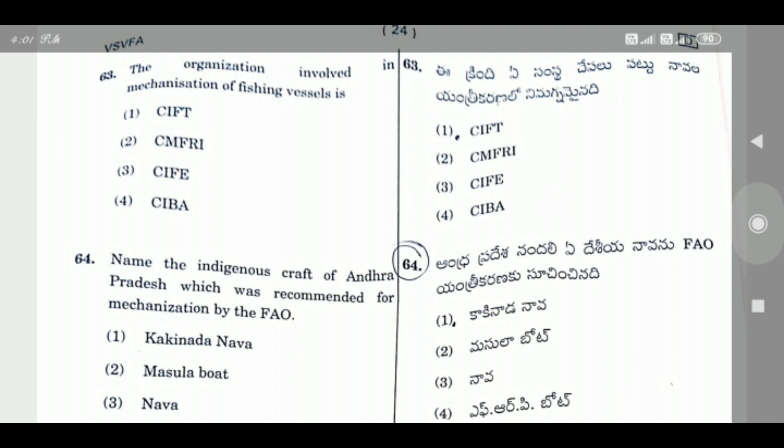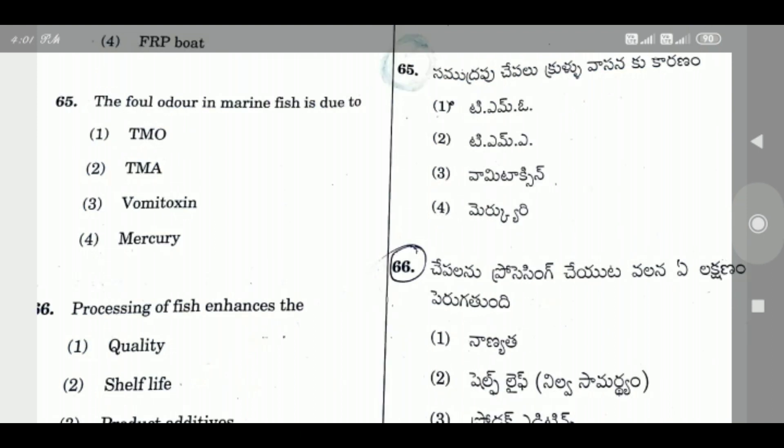Question 64: Name the indigenous craft of Andhra Pradesh which was recommended for mechanization by the FAO — the right answer is Option 1, Kakinada Naava (Kakinada boat).